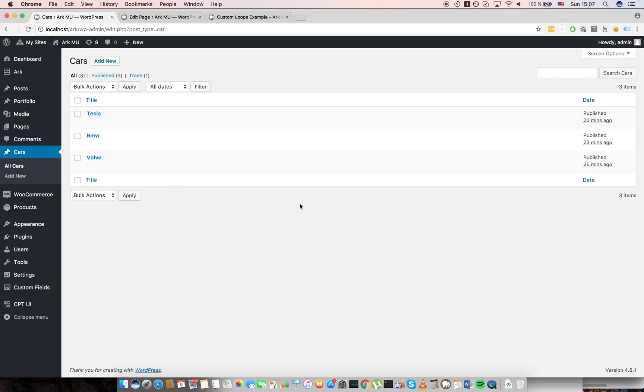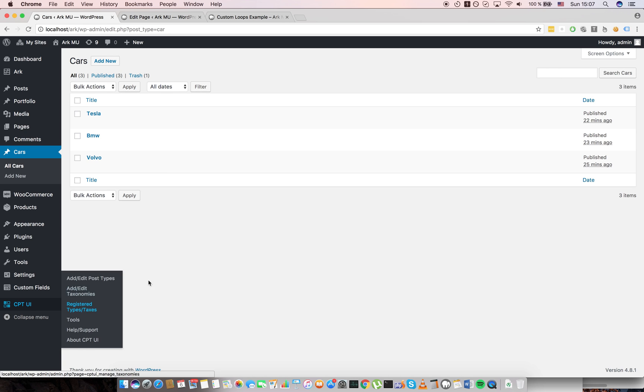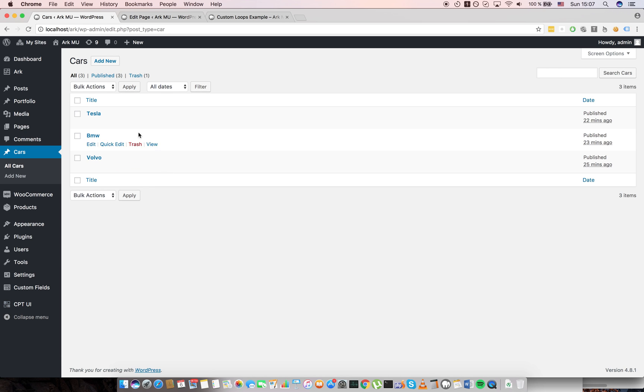We are in wp-admin. This is a custom type called car. I already created it by the CPT-UI plugin. You can see I already created three cars.